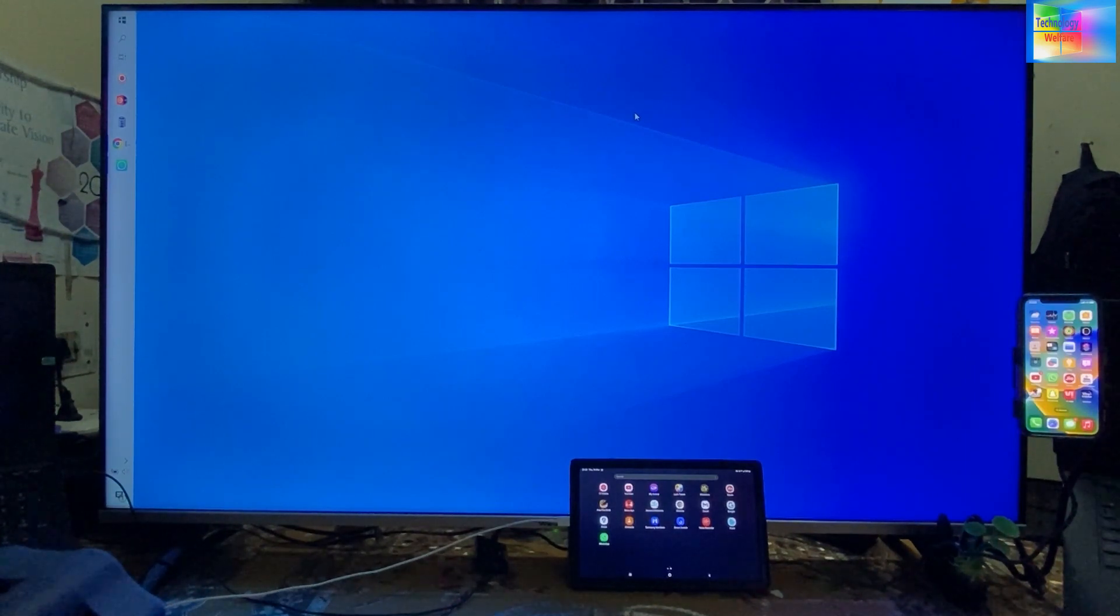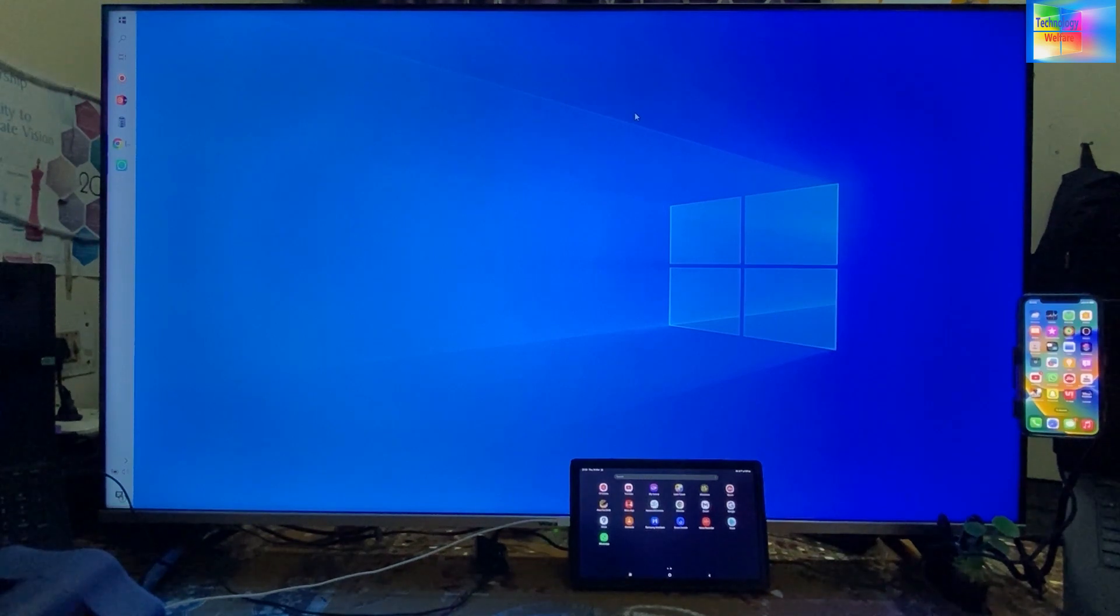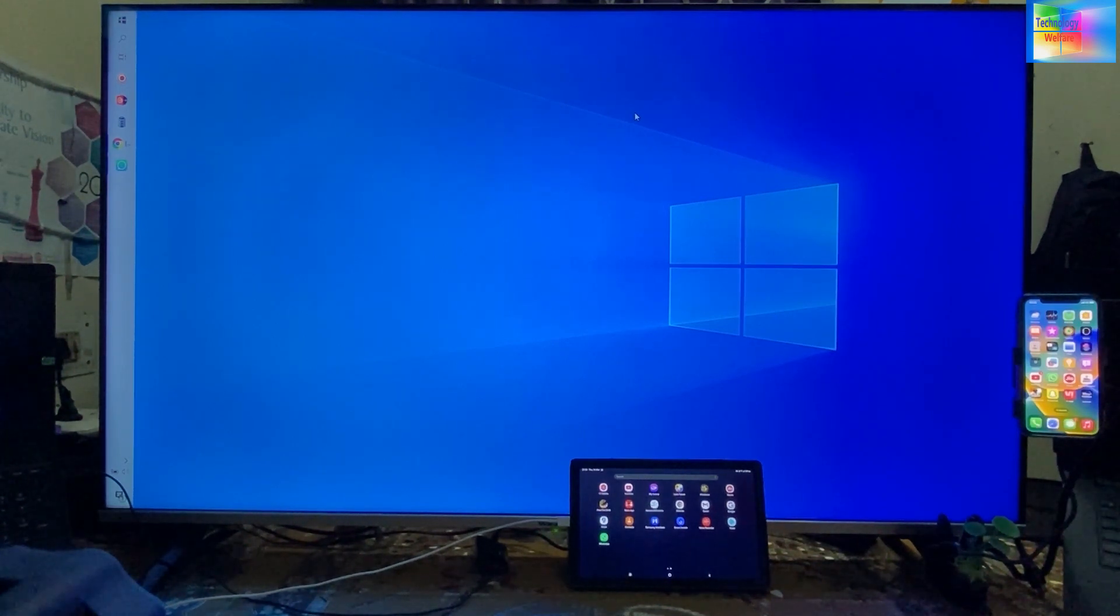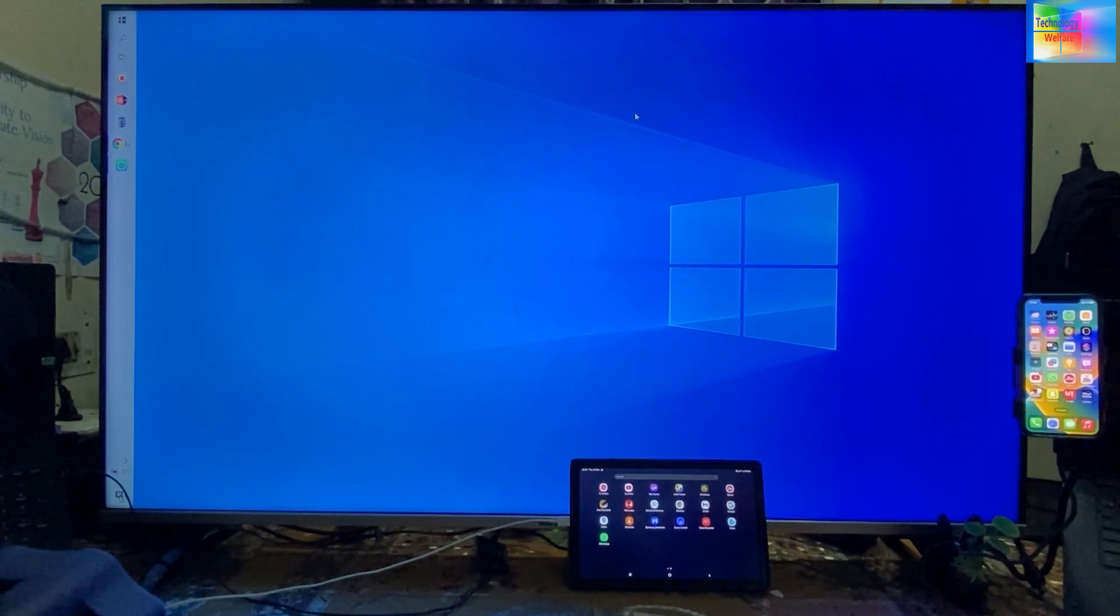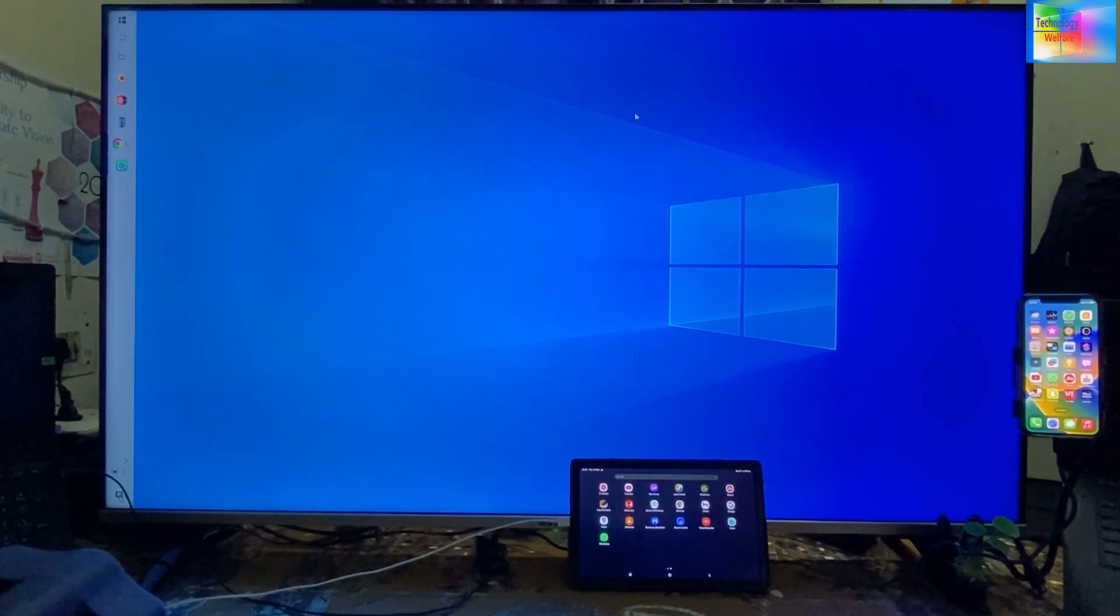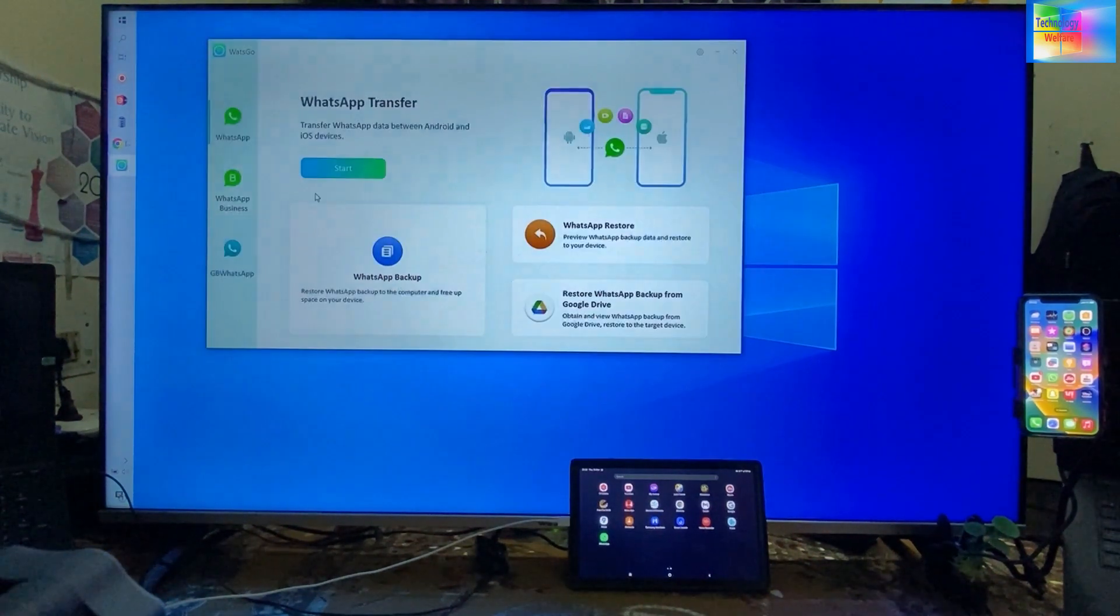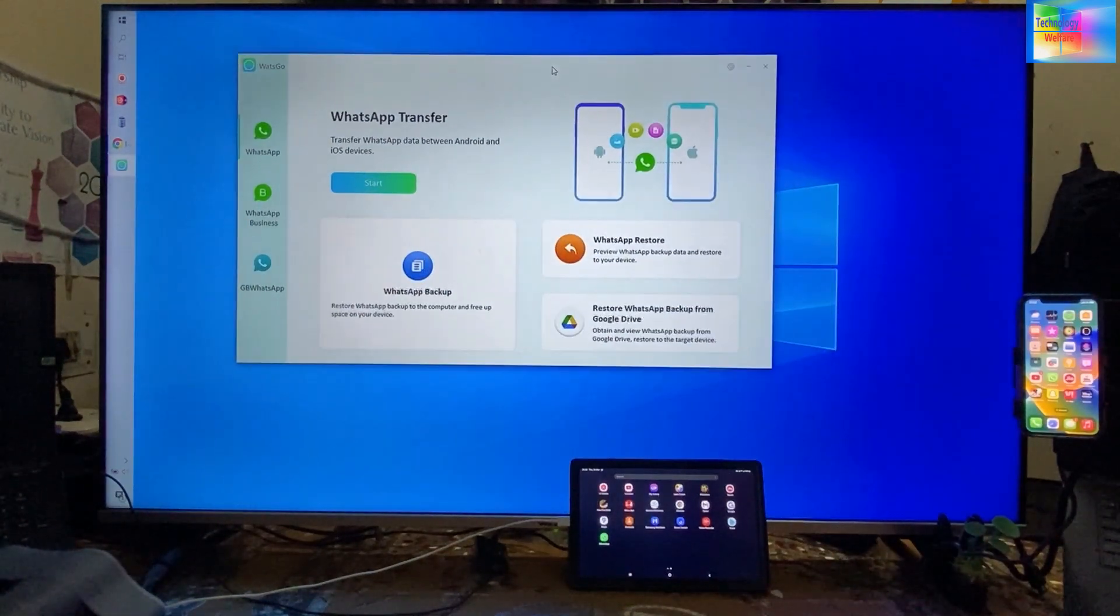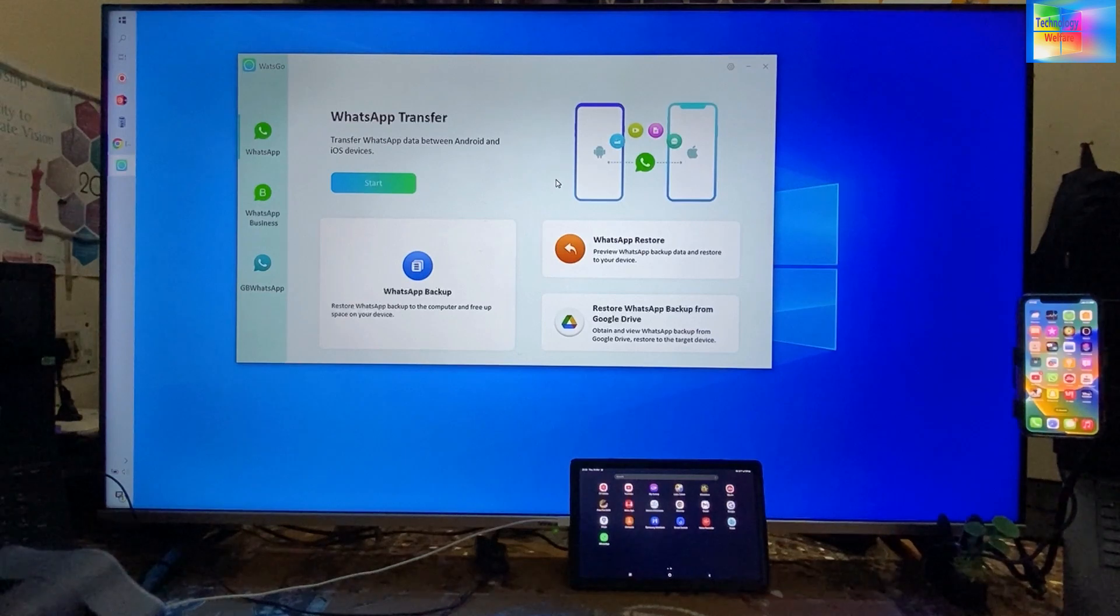Whether it's text, videos, audios, or any documents your WhatsApp had on your Android device, and now you would like to switch and transfer to your iOS. This tool makes it very easy to transfer. This tool is specially designed to transfer WhatsApp data between Android to iOS or iOS to Android.